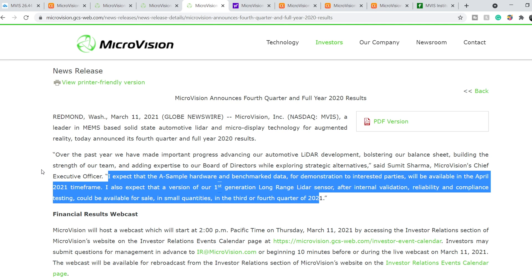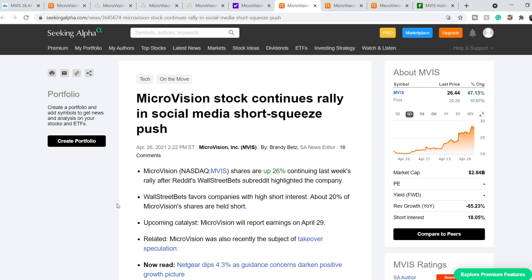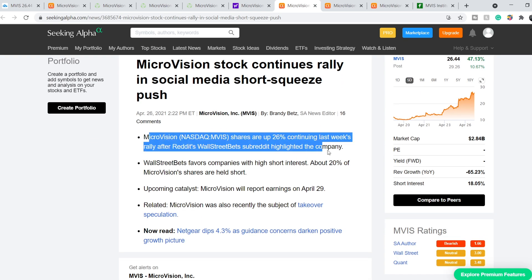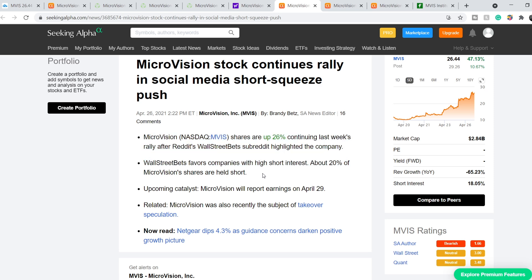That's why it is also might be a negative catalyst. But on the other hand, we have a bunch of rumors and a bunch of activities in WallStreetBets. Here is the latest news that was published on April 26th on SeekingAlpha, and it says Microvision stock continues rally in social media short squeeze push. Here is the bullets. Microvision shares are up 26% continuing last week's rally after Reddit's WallStreetBets subreddit highlighted the company. WallStreetBets favors companies with high short interest. About 20% of Microvision shares are held short.